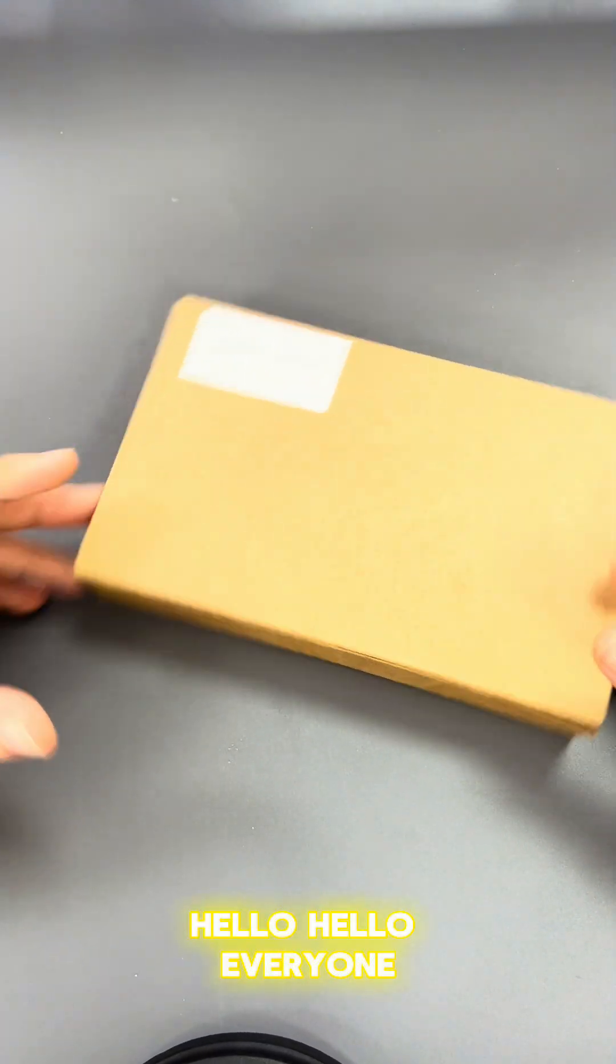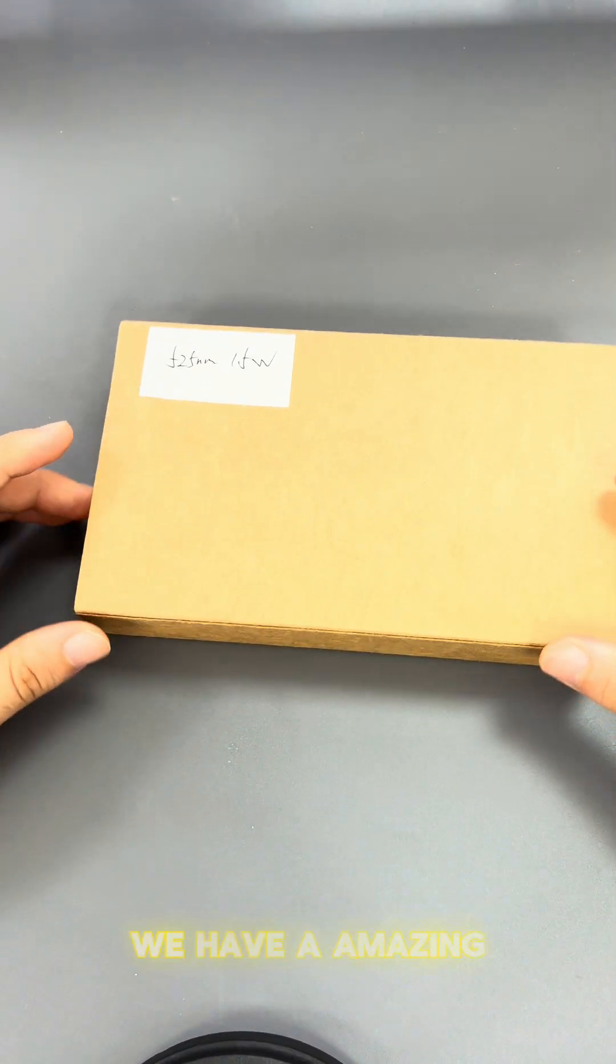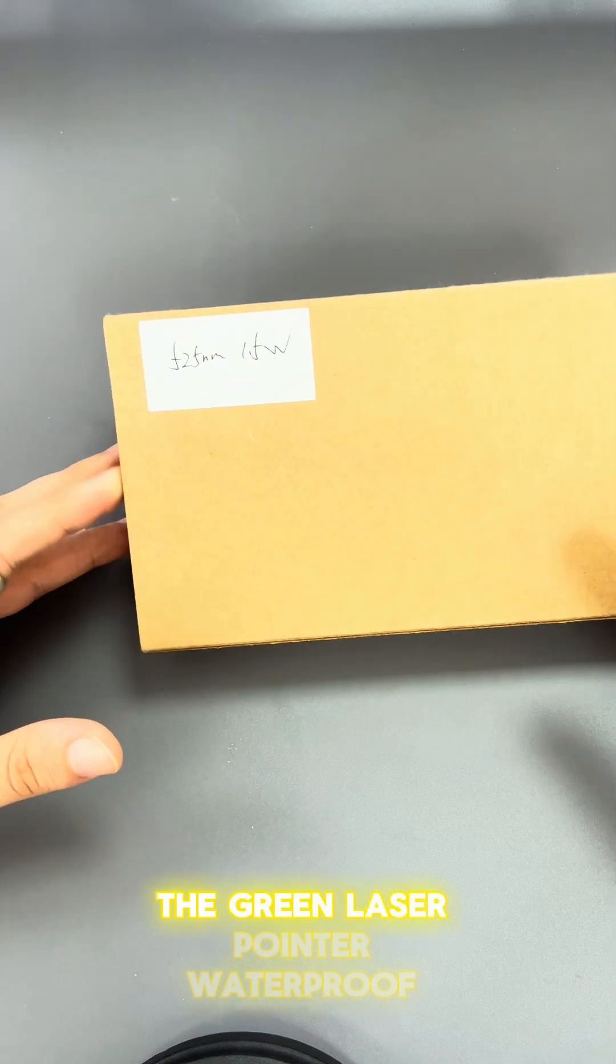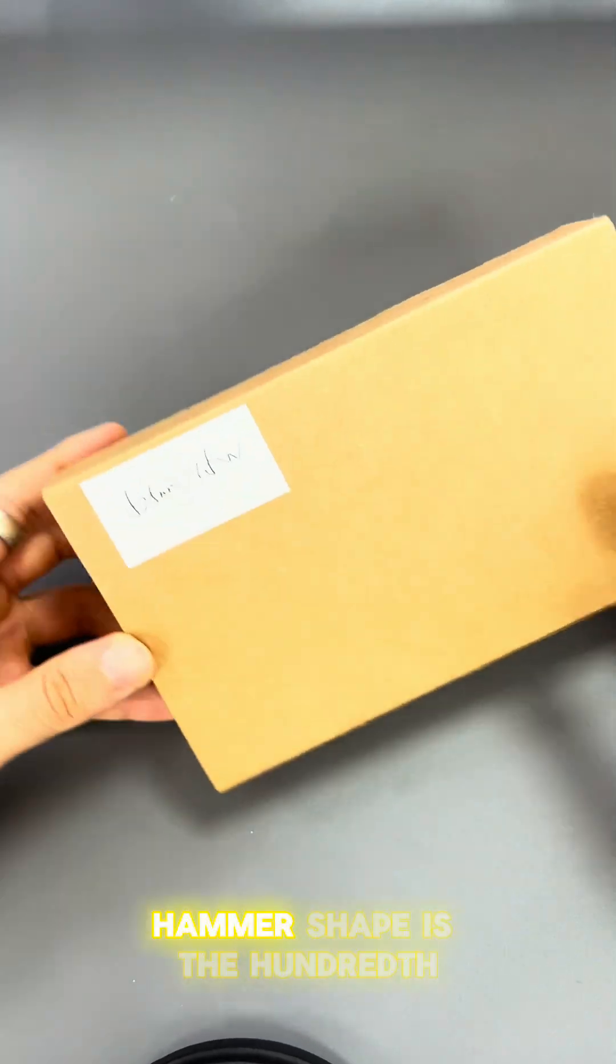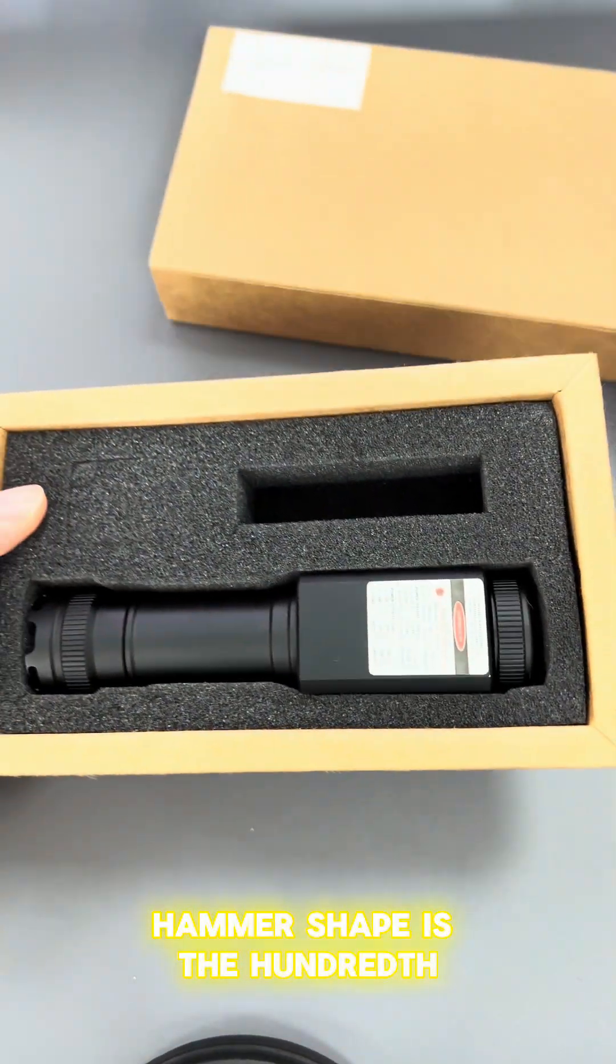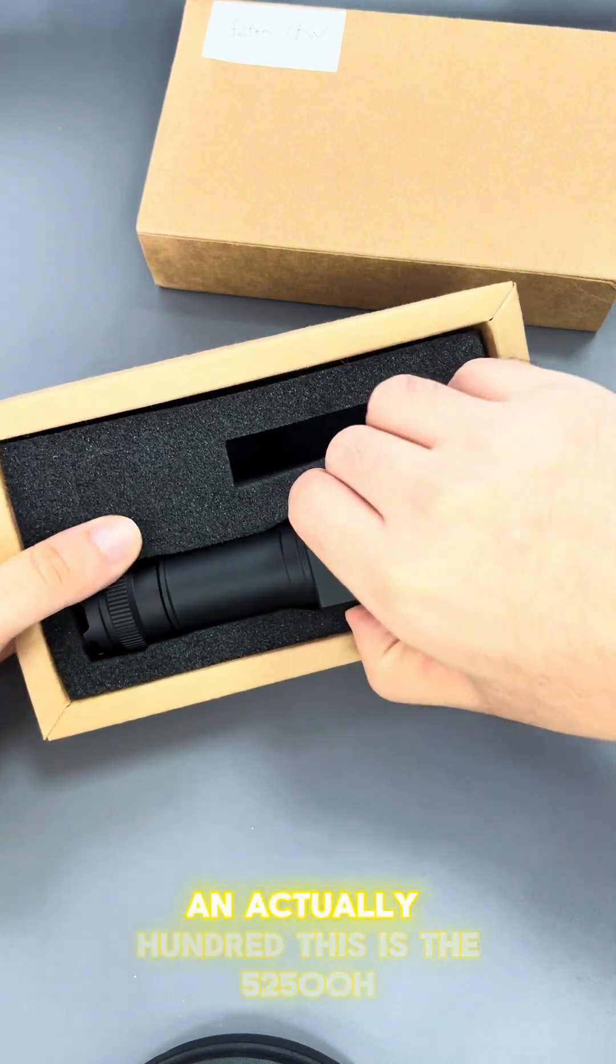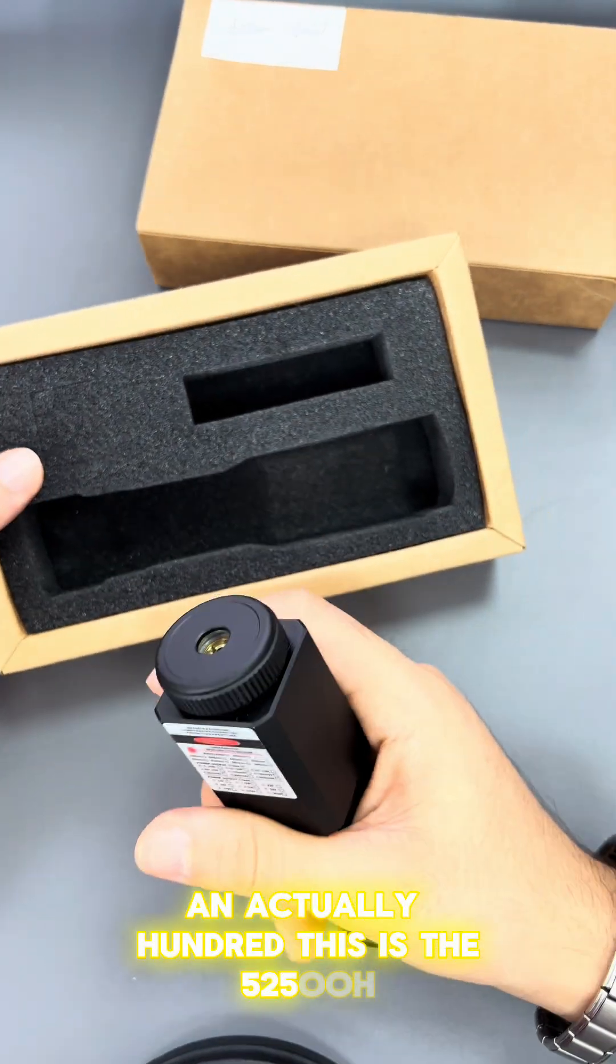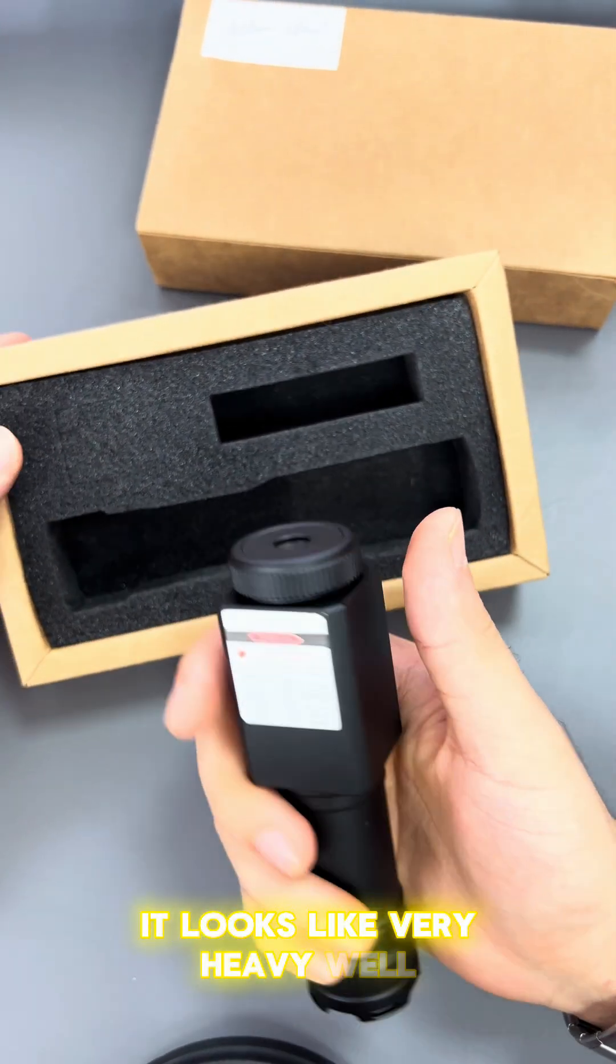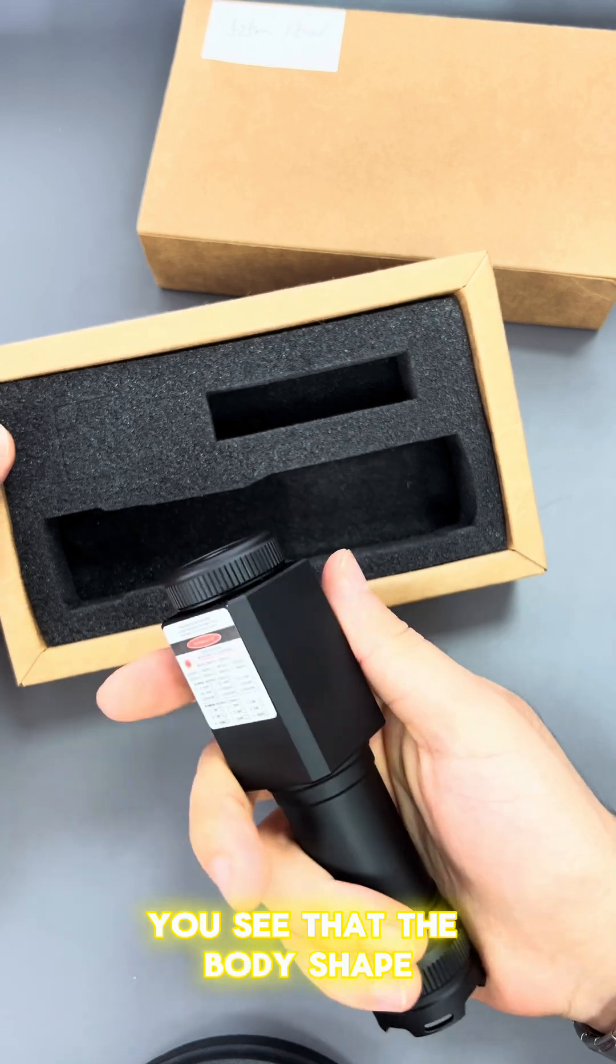Hello everyone, today we have an amazing green laser pointer, waterproof flashlight with a hammer shape. This is actually the 500 model. It looks very heavy. You can see the body shape here.